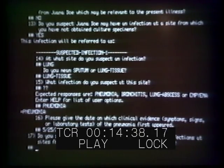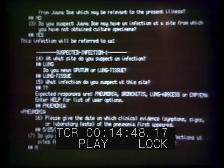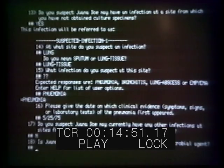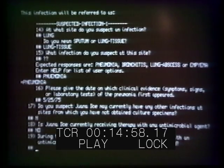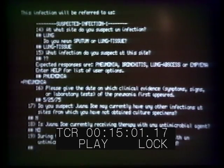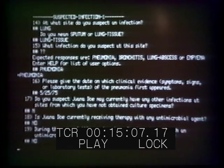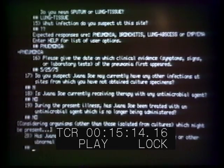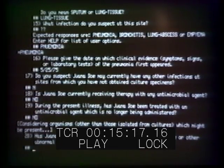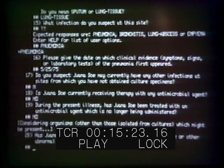We're asked if there are any other infections for which we've not obtained culture specimens. Although there was slight clouding of one sinus, we'll ignore that and note it's really the lung and CSF that matter. Is she currently receiving therapy with any antimicrobial agent? No, she's not, and she hasn't been treated with any antimicrobial during the present illness. This could be important because partially treated meningitis cases have different implications and different interpretation of CSF findings than those where the patient has received no antibiotics at all.